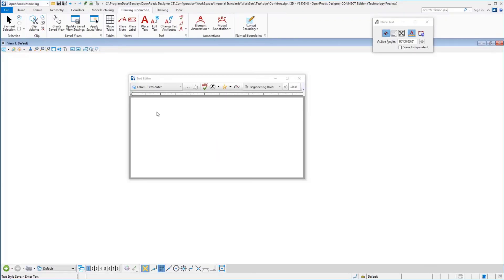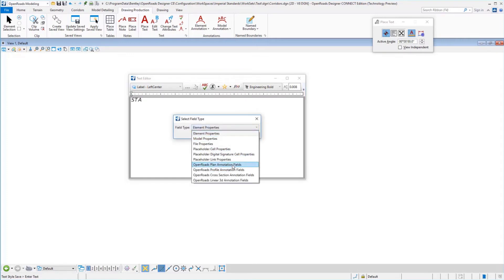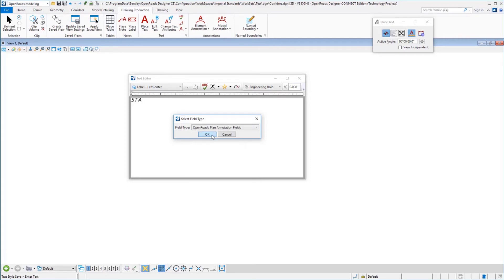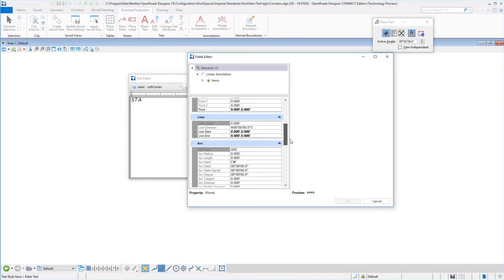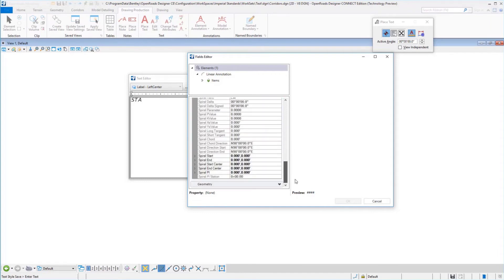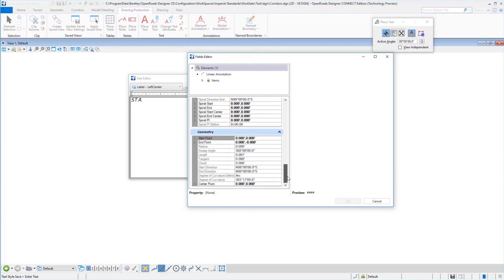Let's take a look at an example of creating a text favorite. We'll make one to label a station and offset. After selecting my text style, I'm going to put in a prefix of 'STA ' and then put in my computed text from the OpenRoads plan annotation fields. Depending on whether you're looking for plan annotation, profile cross-section, or linear 3D annotation for survey, we're going to be in plan. In here we can see options to compute for linear, points, lines, arcs, spirals, and geometry. In this example we're going to focus on a point station.